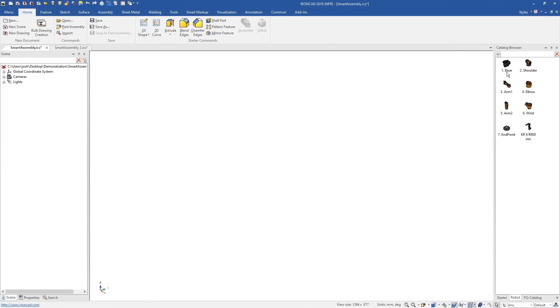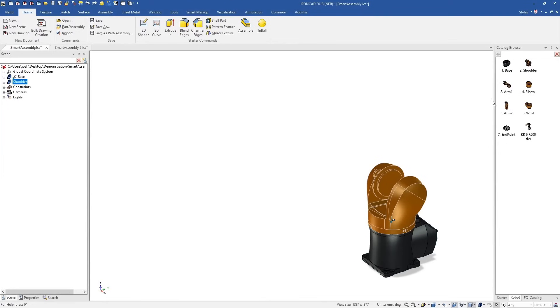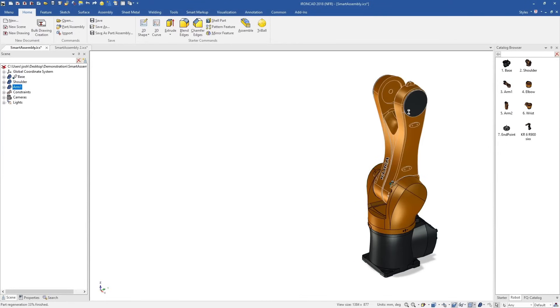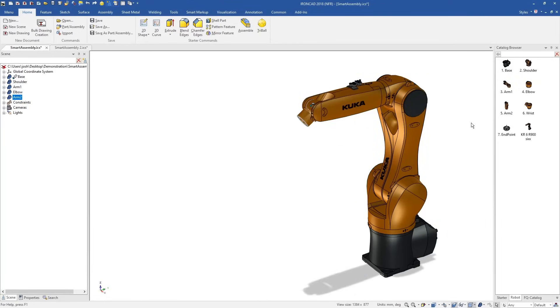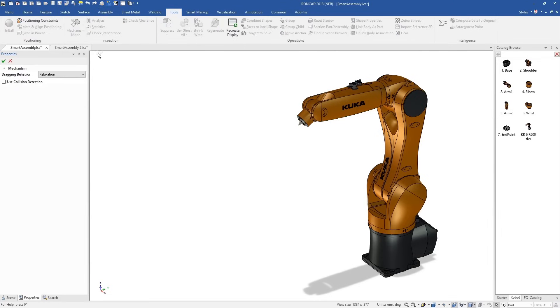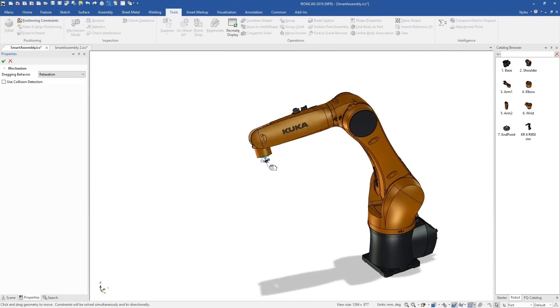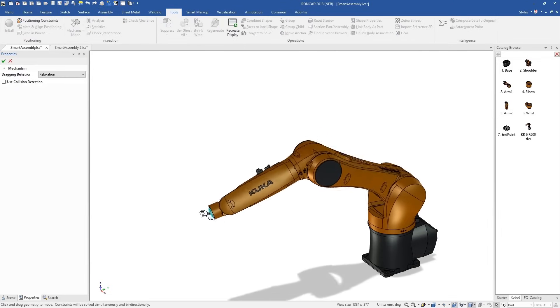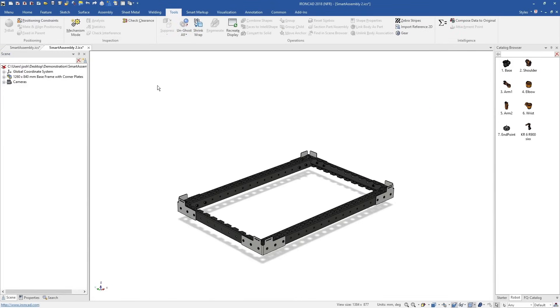Earlier we mentioned that catalogues and shapes can have more advanced functionality built in. Here's a catalogue of robot parts, which when drag and drop onto each other, automatically position and constrain themselves with predefined movement. IonCAD's attachment points act as magnets, which align and position the geometry when it is dropped near them.